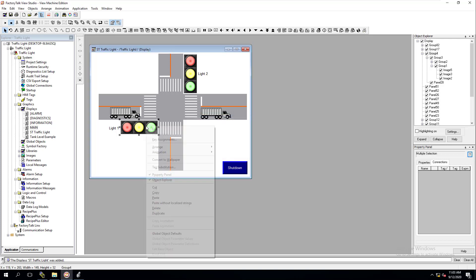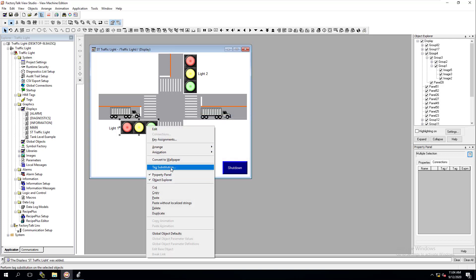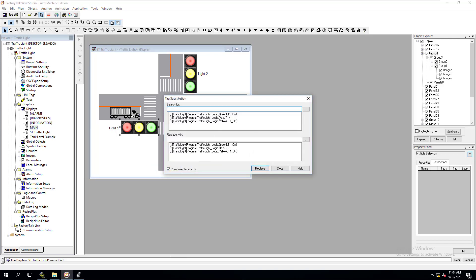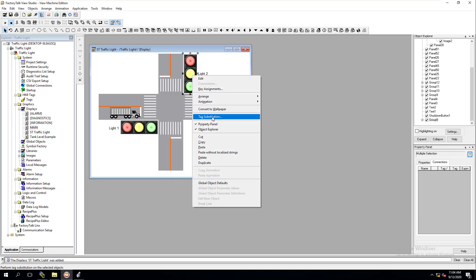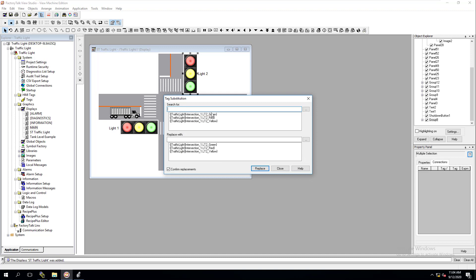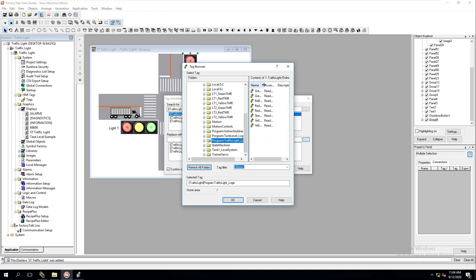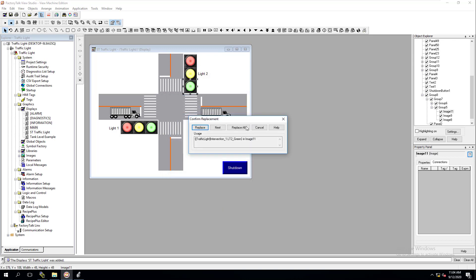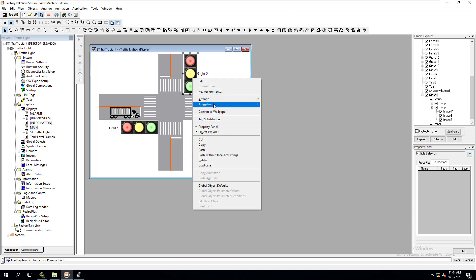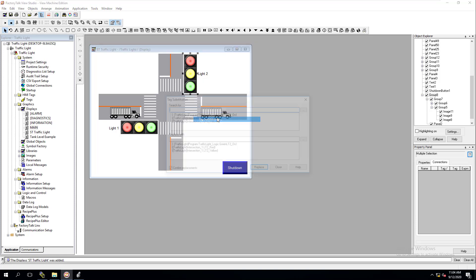To double check that, we can open it one last time just to verify all of them have changed. Now we come back to the second light and change that. This is going to be light two. So this is light two on. Replace that.